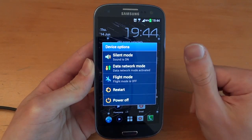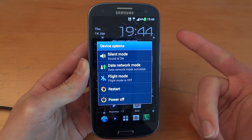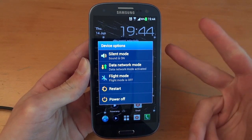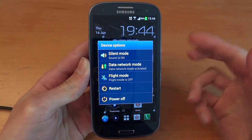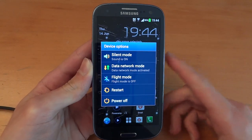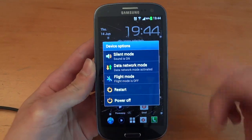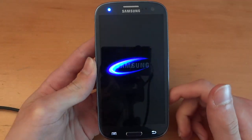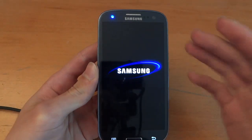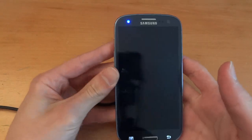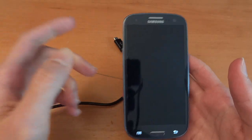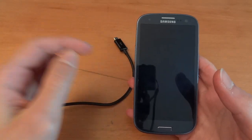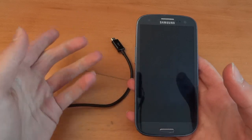It will come with Clockwork Recovery, SuperUser, and Clockwork Manager made by Chainfire himself. What we're going to do is power off the phone first, and I would suggest before doing that, connecting the phone so that the USB drivers install on your computer.